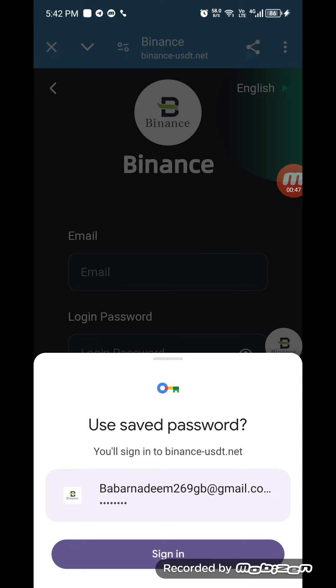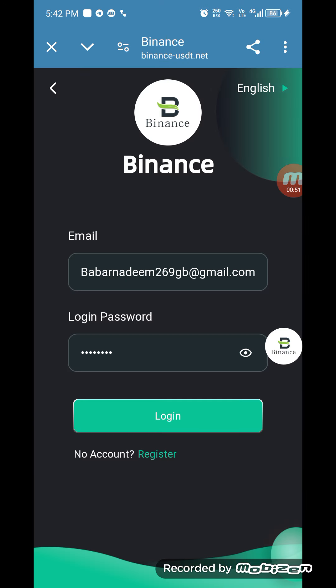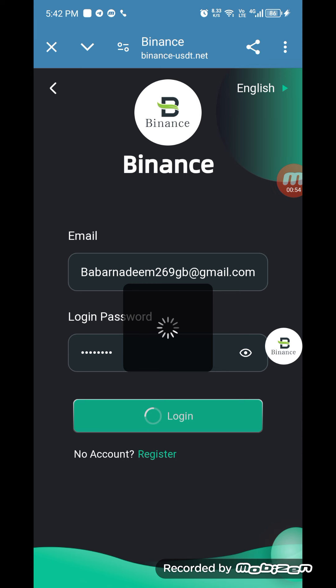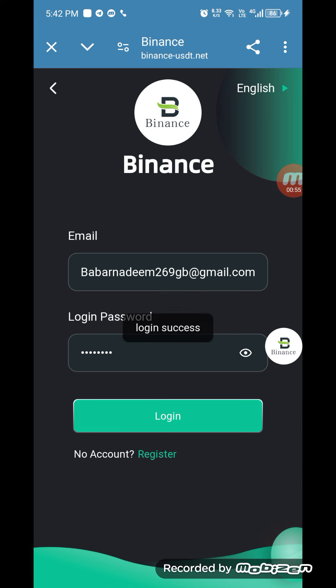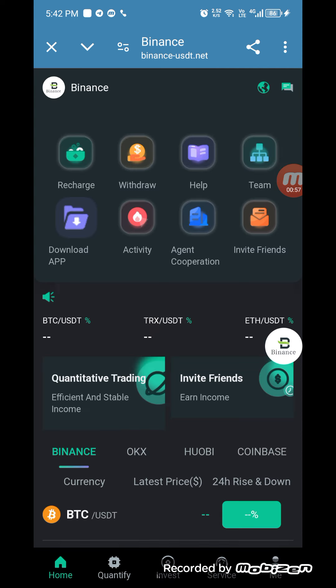After when your registration is done, you can login into your account by entering your email and login password. Click on login. When you click on login, your account will be successfully logged in.